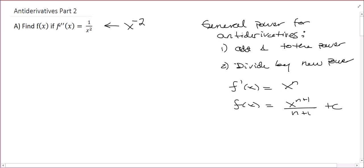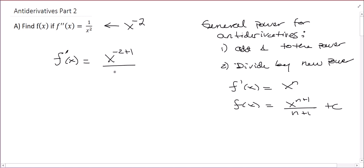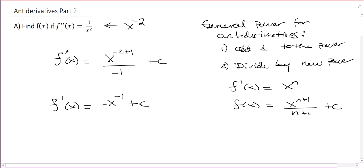Since I have the second derivative, when I take the antiderivative of this, I'm going to get the first derivative. So the first derivative will be: add one to the exponent, giving x to the (-2+1), divided by that new exponent. Negative 2 plus 1 is negative 1, plus a constant. So f prime of x is x to the negative 1 divided by negative 1, which makes it negative, plus c.